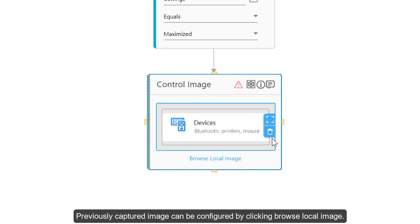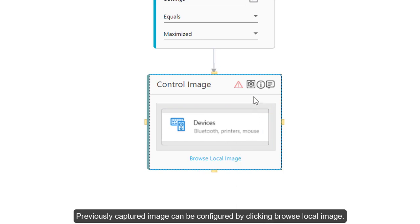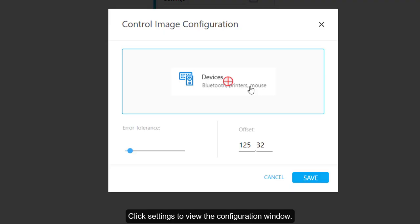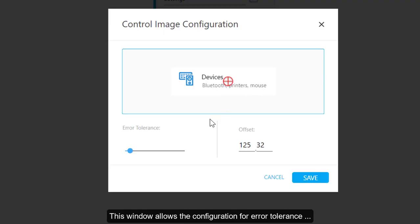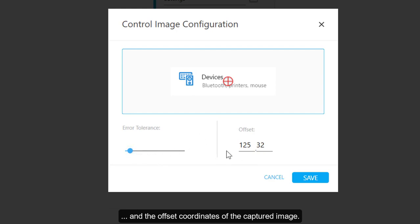Previously captured image can be configured by clicking Browse Local Image. Click Settings to view the Configuration window. This window allows the configuration for error tolerance and the offset coordinates of the captured image.